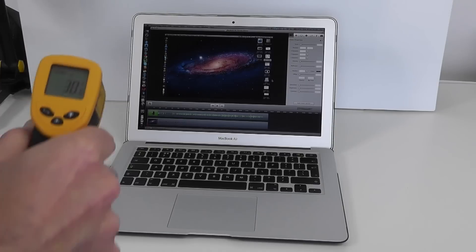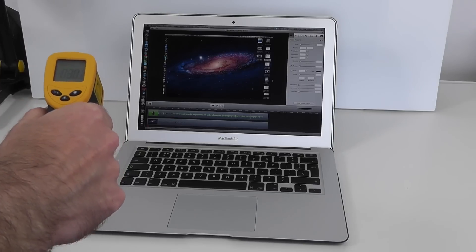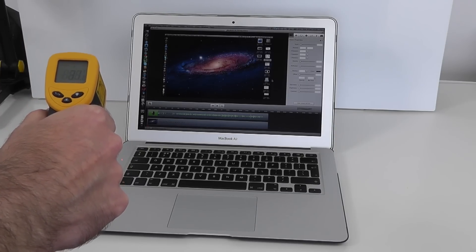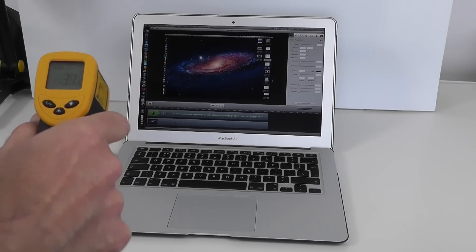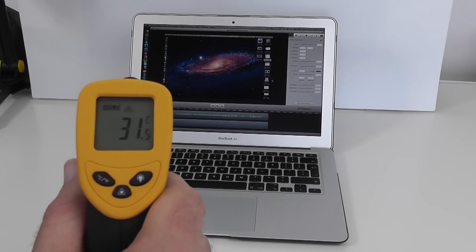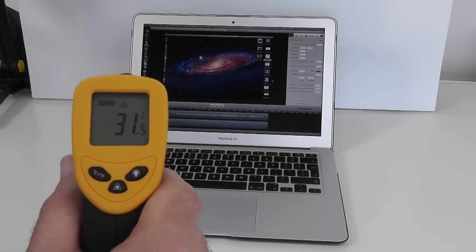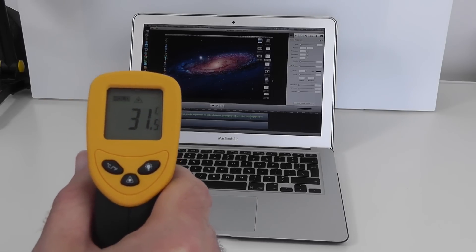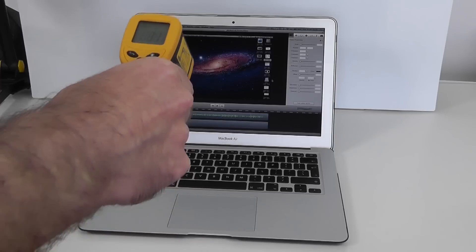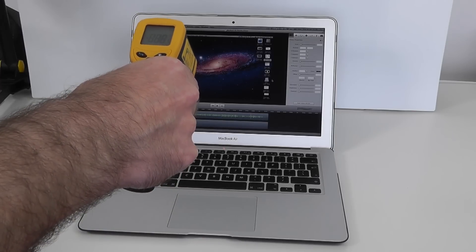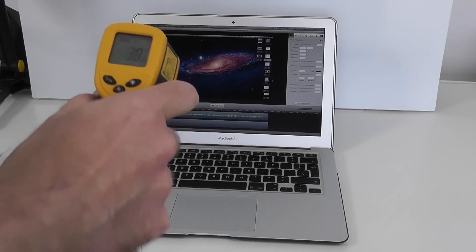That's finished exporting now so let's do one more temperature reading and we are up to 31.5 now so definitely it has gone up in temperature. We'll do one reading just at the back there in that center portion that felt hotter to touch and that is 38.6.